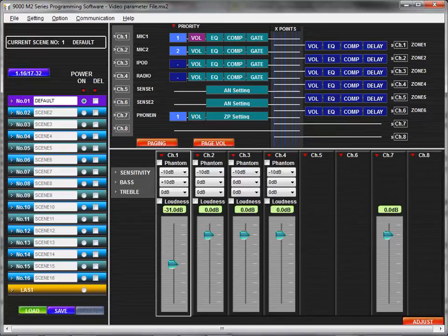In this tutorial, you will learn how to assign paging priority and adjust paging volume with the TOA-9000M2 GUI software application.